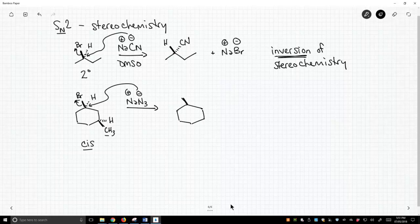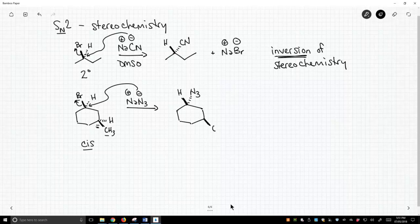So the hydrogen, which was back, will now come to the front, and now azide will be on the back face, but nothing occurred at this stereocenter. Therefore, we're not going to change anything. So it's not that every stereocenter inverts. It's just the stereocenter at which the reaction occurred.